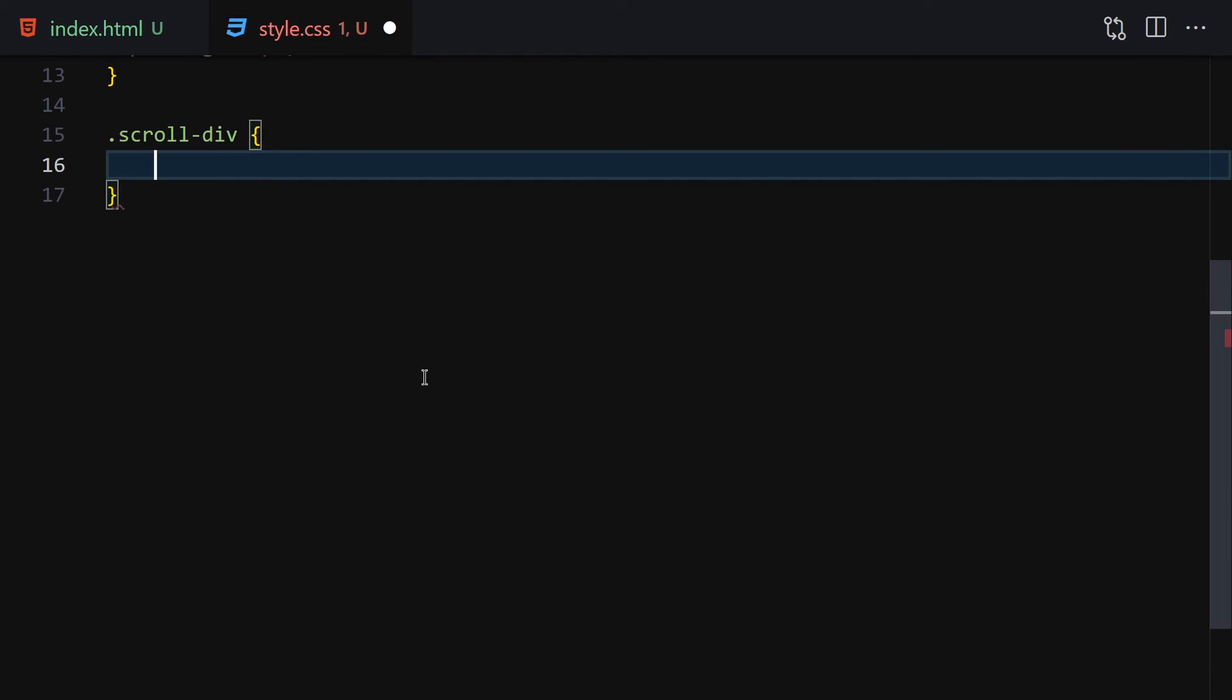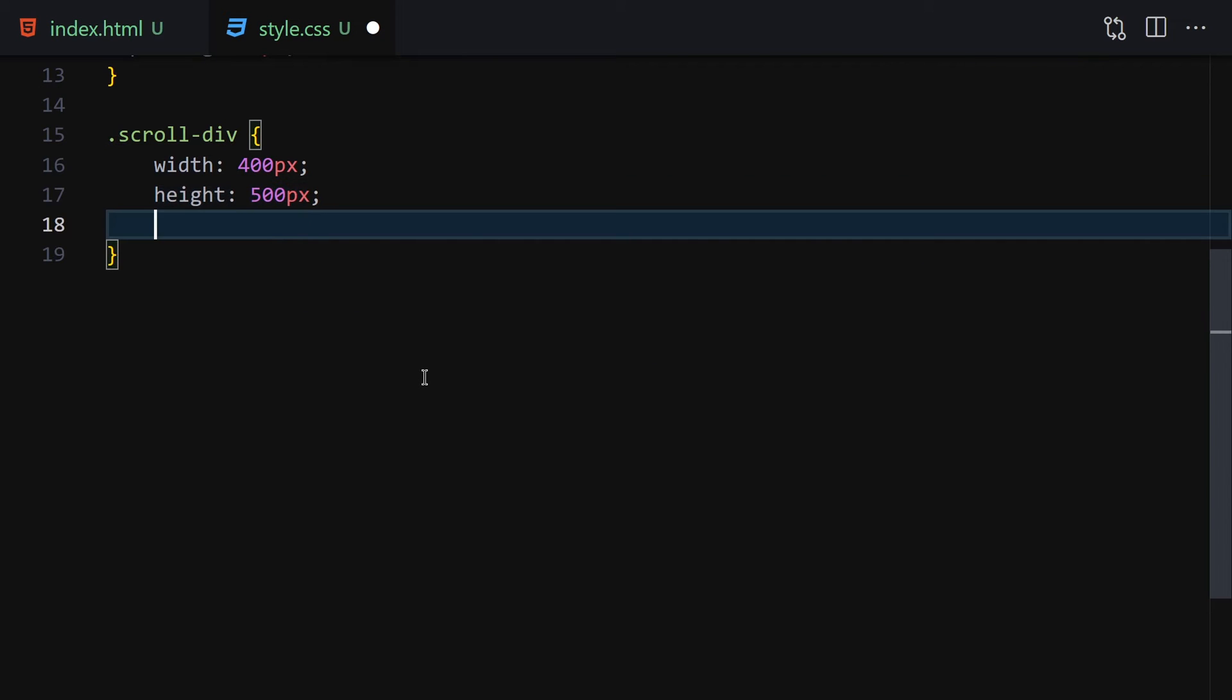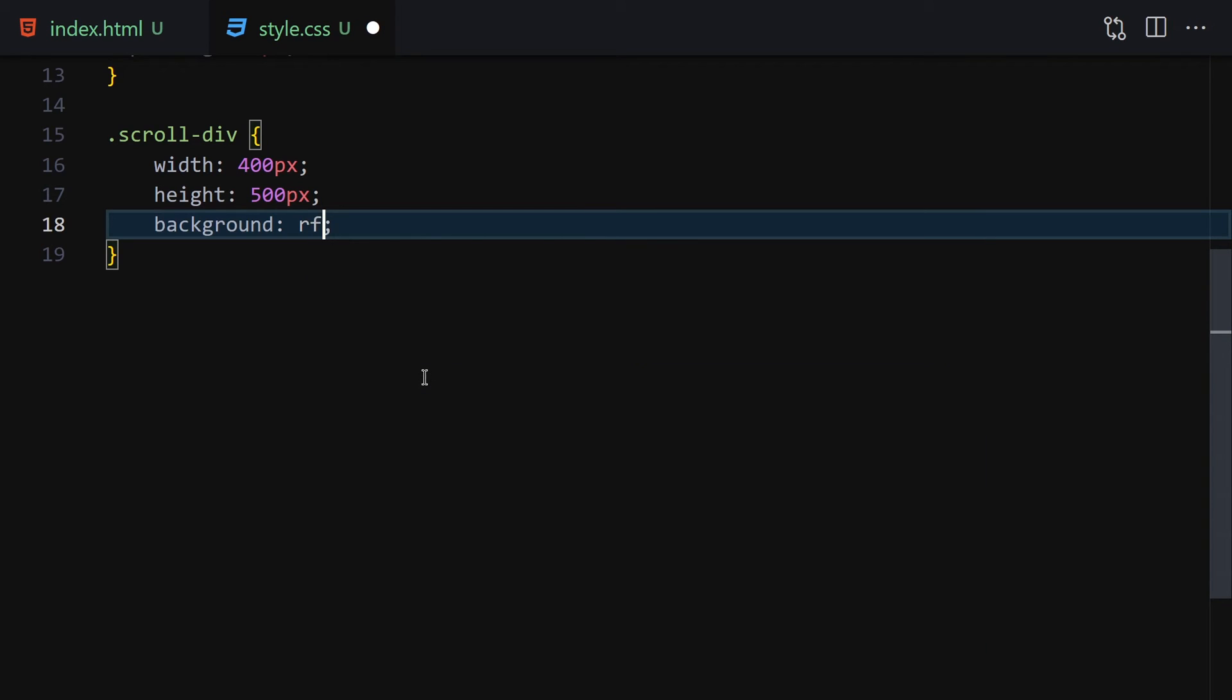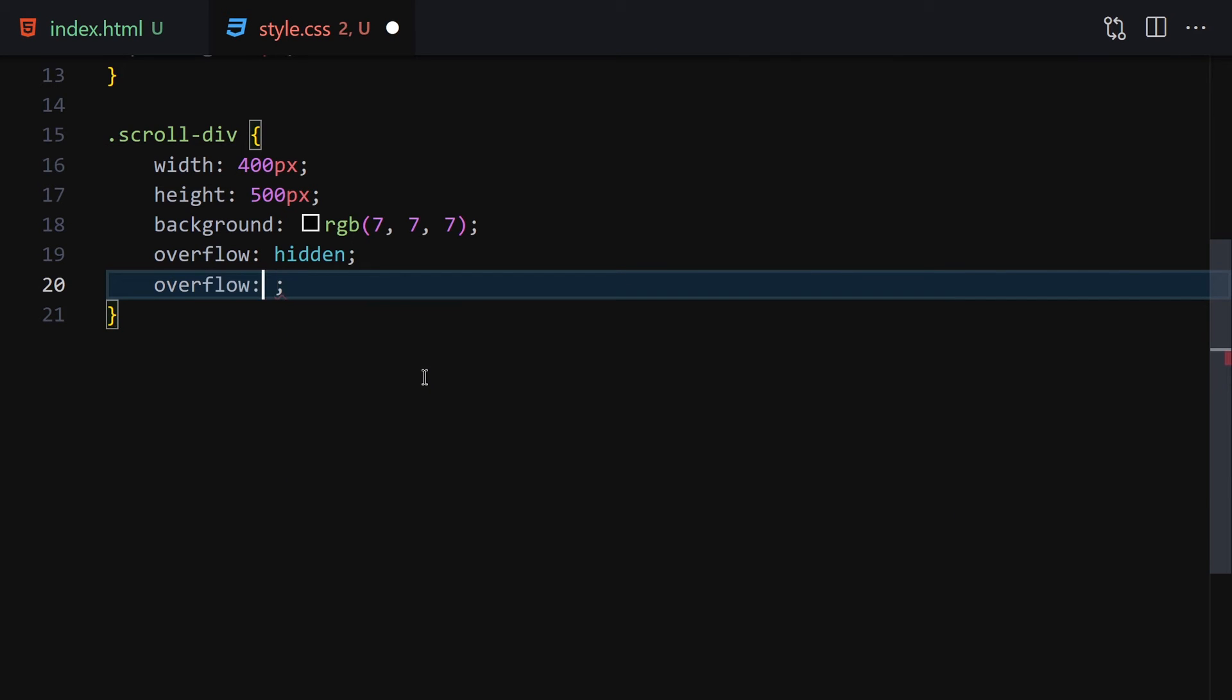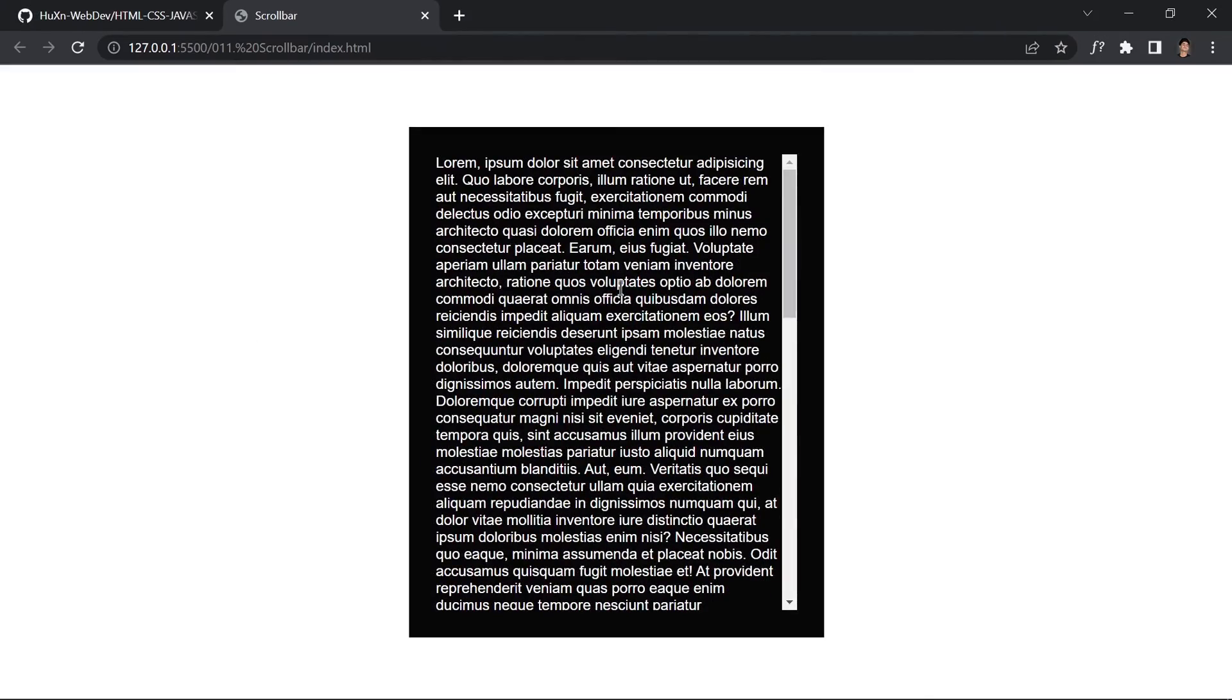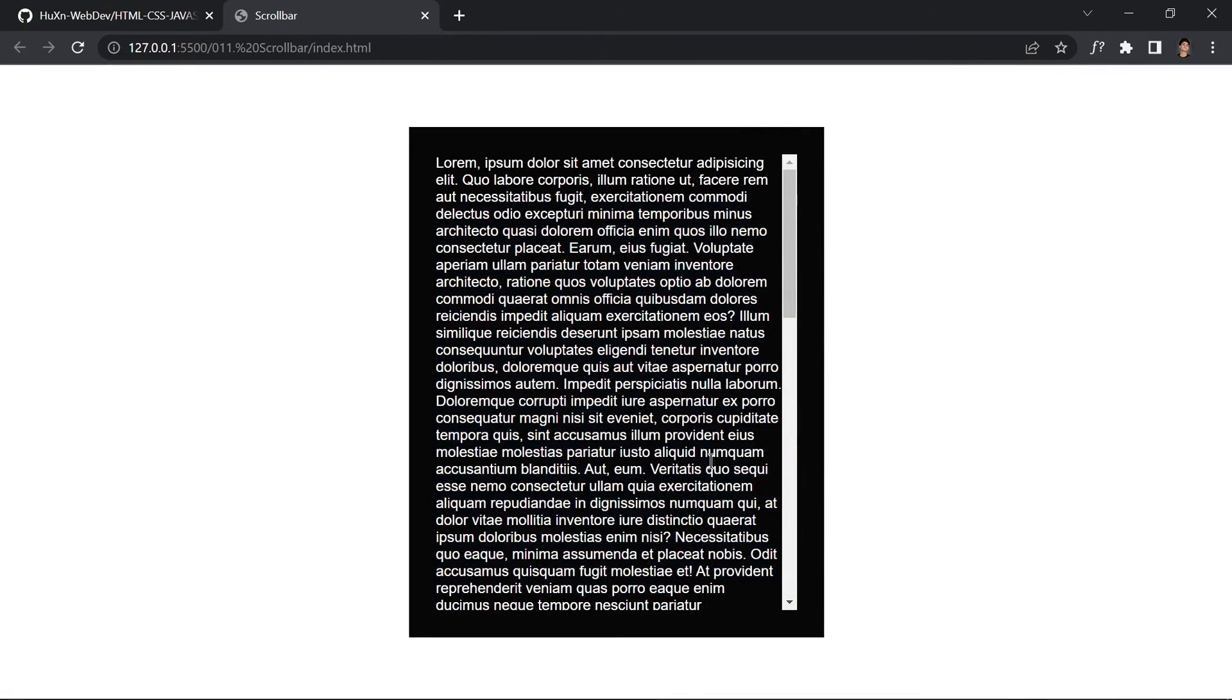Then we have to provide an overflow of hidden and then overflow-y will be scroll. Once we save our file, here you can see now we get this scrollbar right here and we can scroll through. This was quite simple and easy.